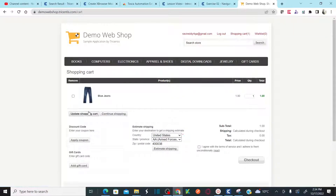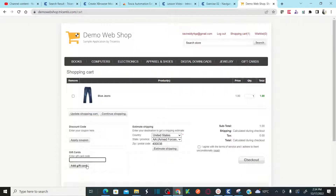In the shopping cart, you can provide your discount codes or coupons and apply them, or provide a gift card code to get some discount. You need to agree before you check out the item, then click agree and check out.